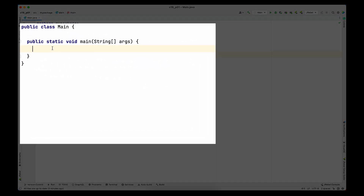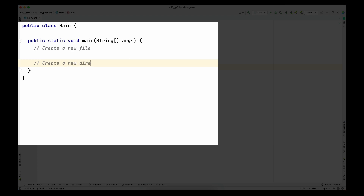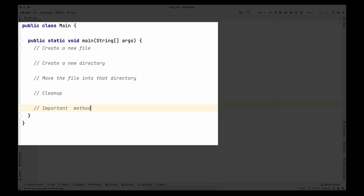Let's jump into IntelliJ. I have a main class with an empty main method. In this video we're going to look at how to create a new file, create a new directory, move the file into that directory, do cleanup which is deletion of the file and directories we created, and also look into some important methods you need to be aware of in the File class.